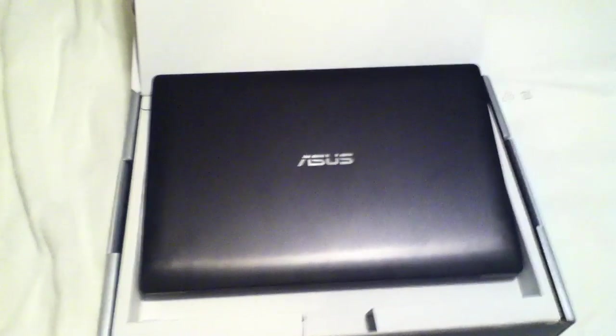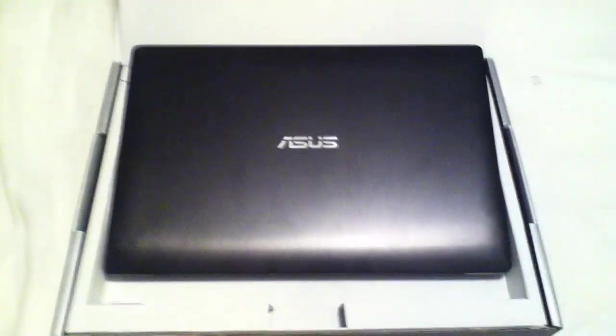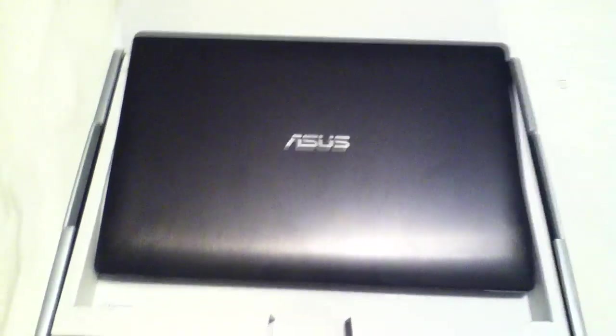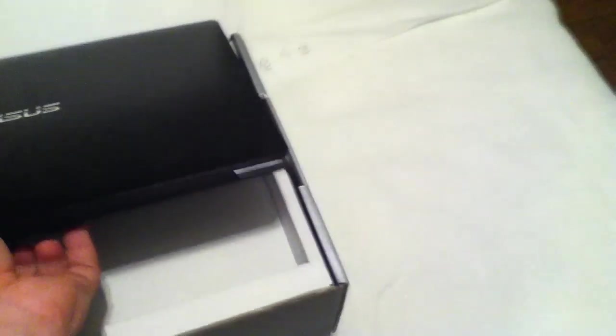The specs on this machine were really what caught my eye. I'm going to need a notebook for school. Something like this made a lot of sense.